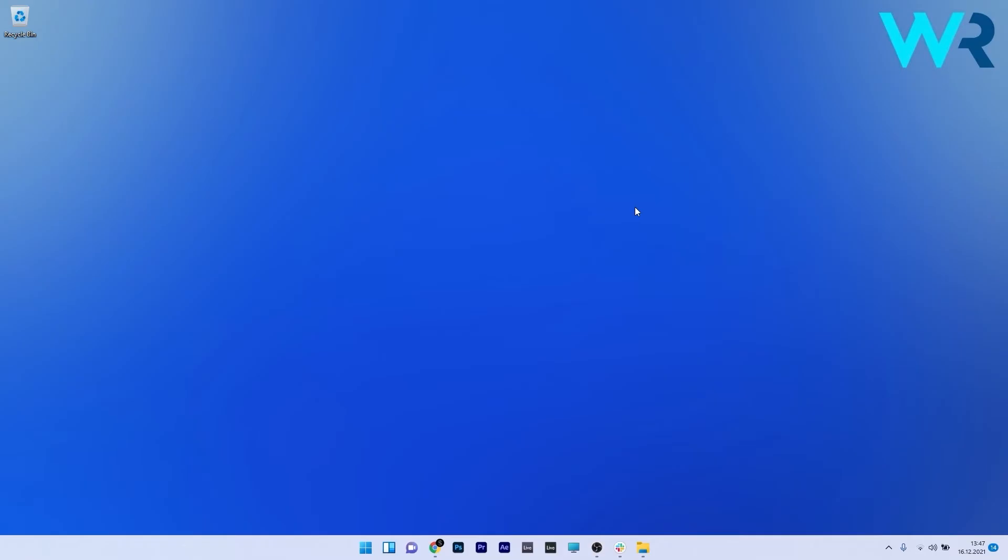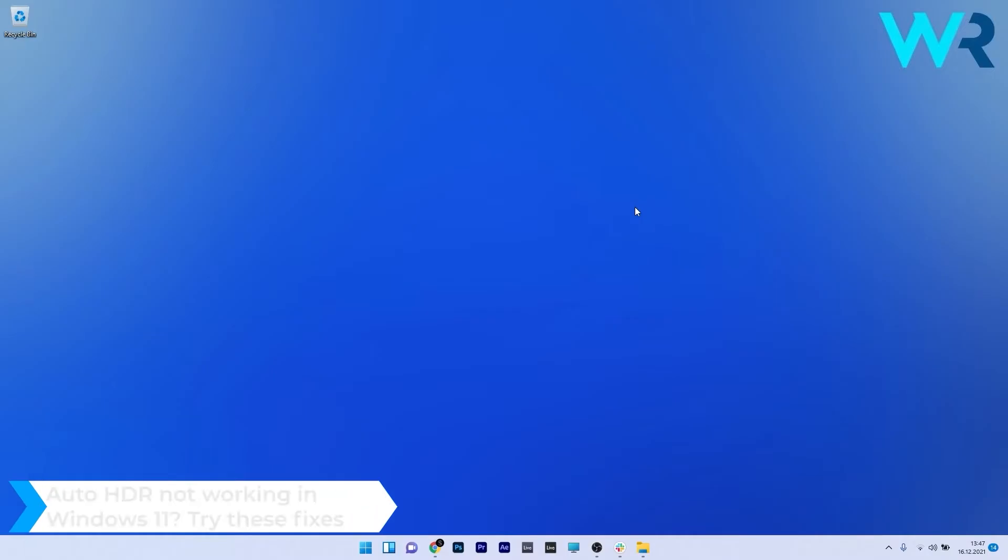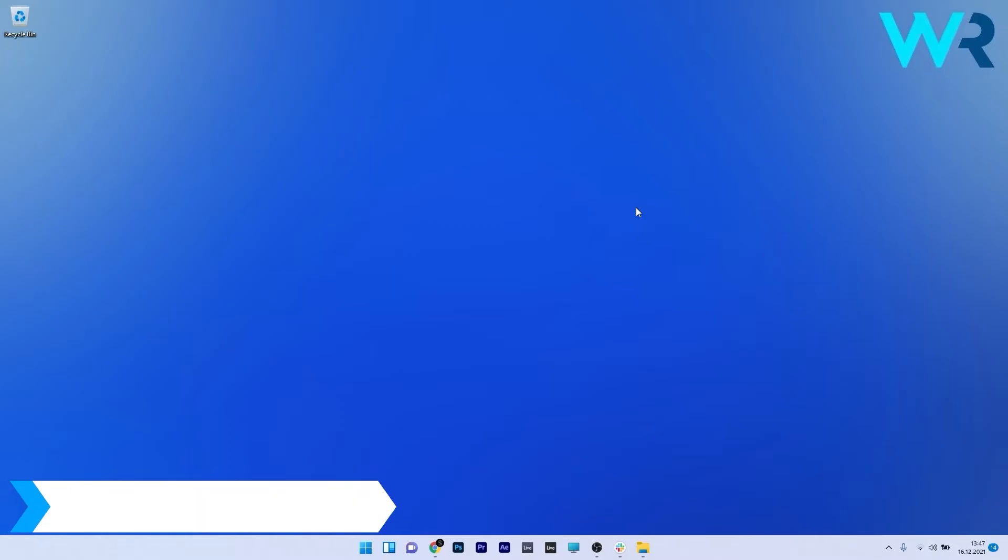Hey everyone, Edward here at Windows Report. In this video I will show you what to do if Auto HDR is not working in Windows 11.